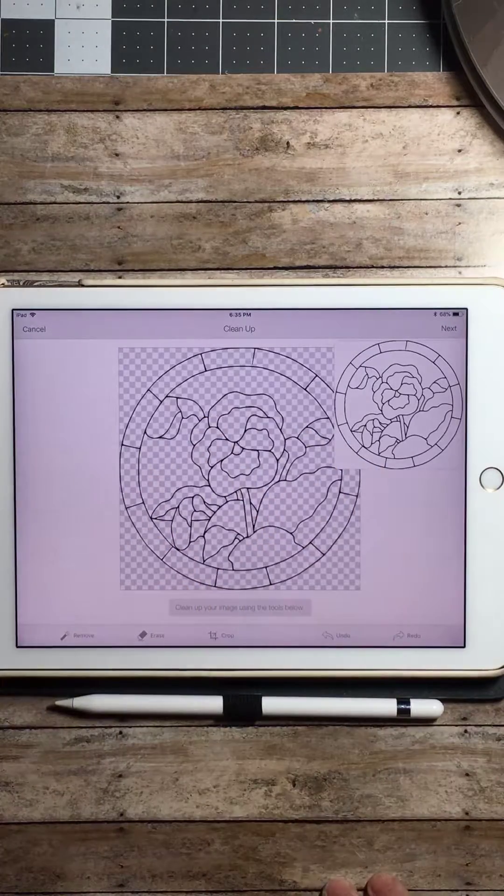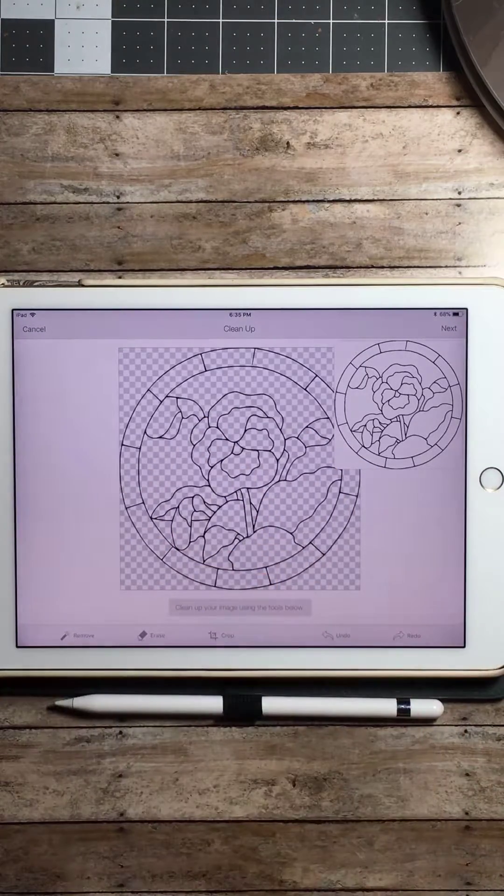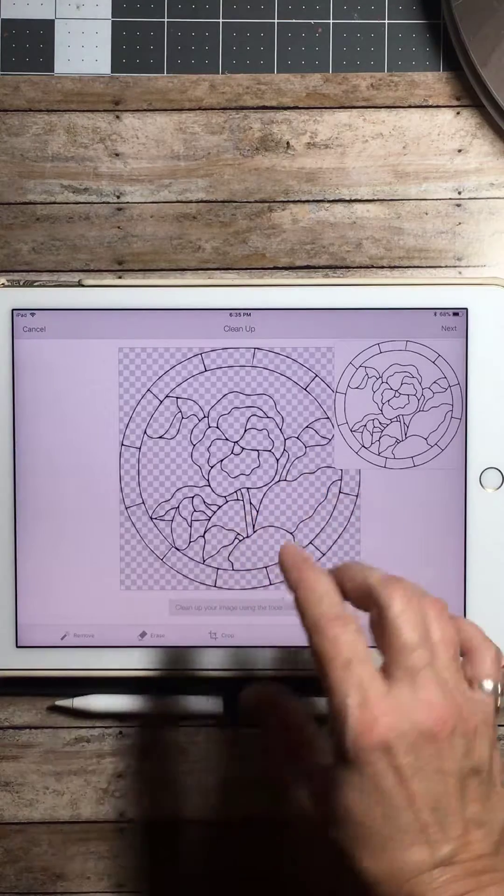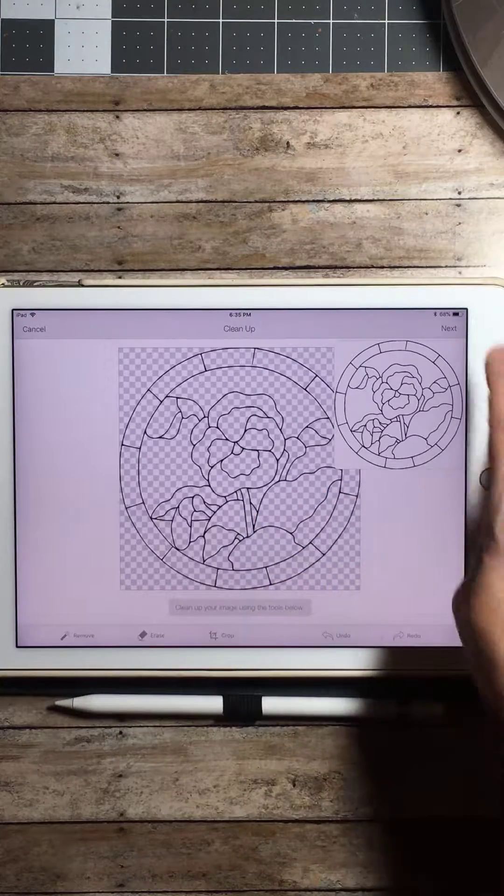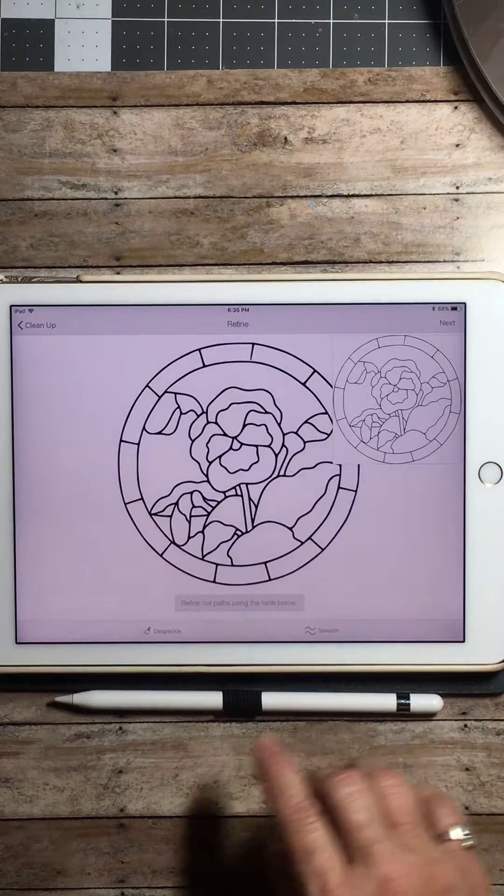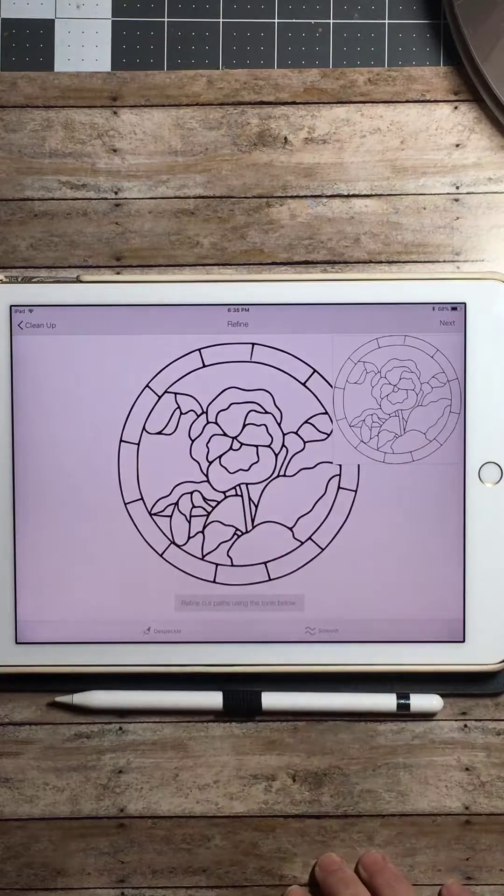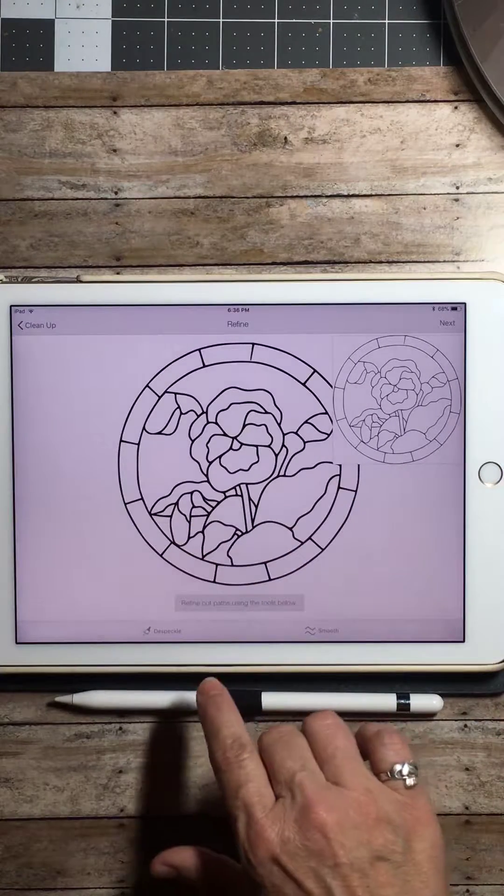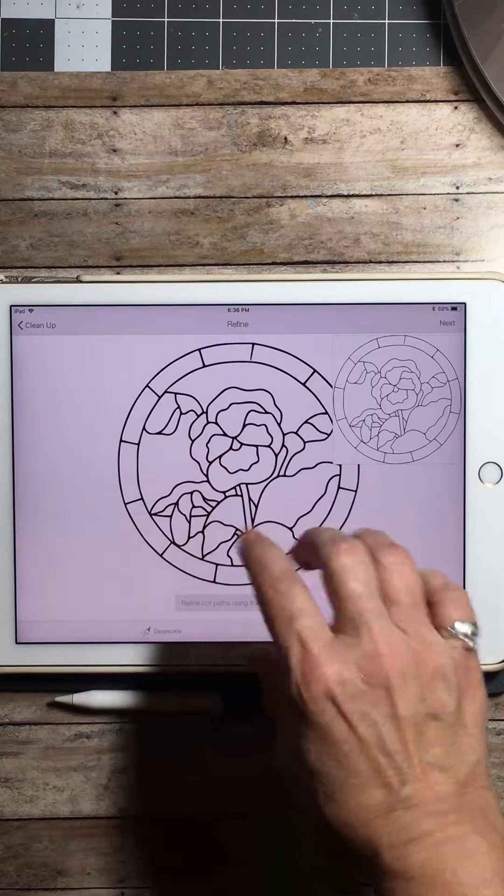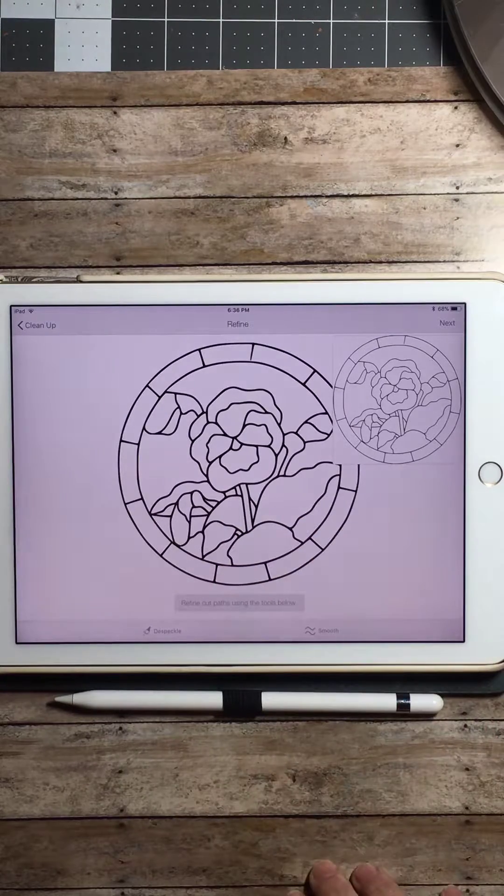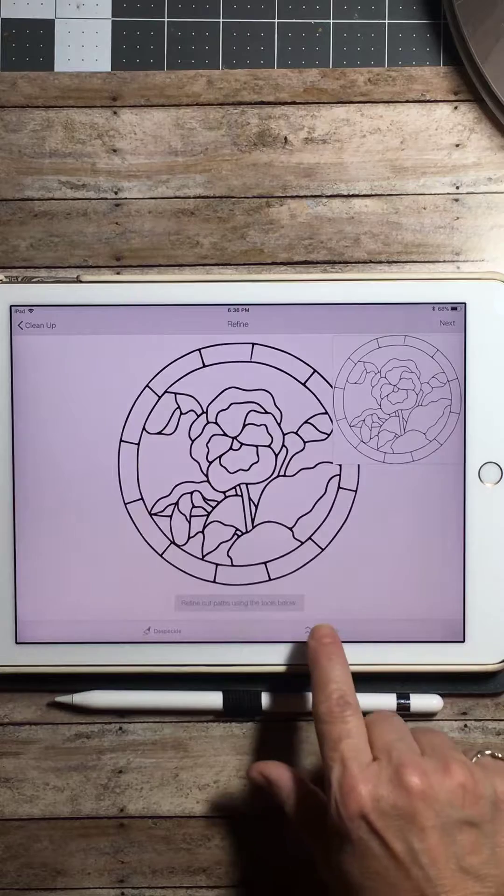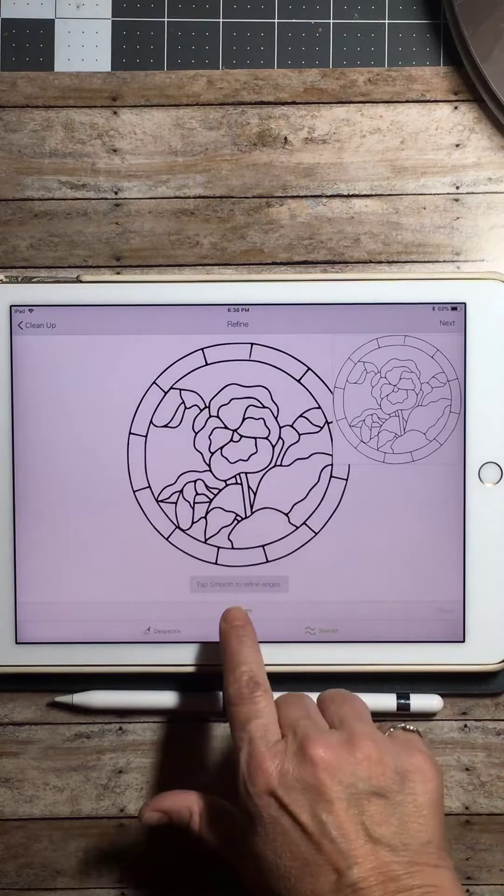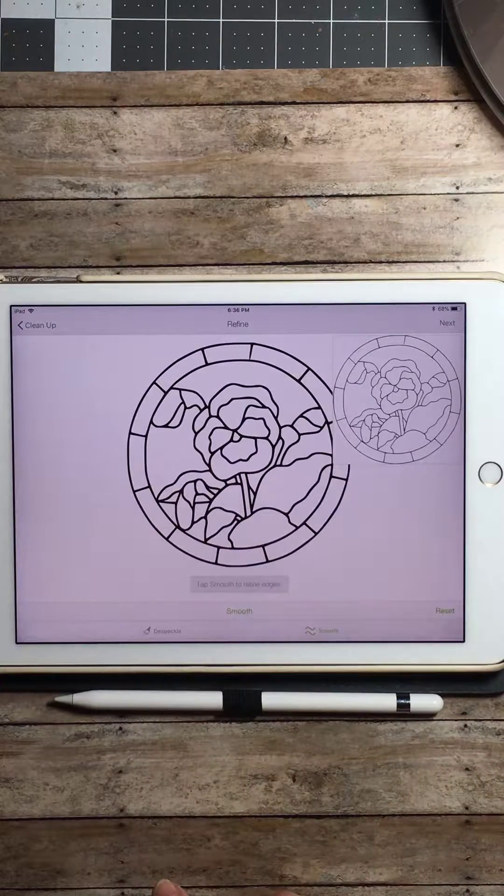So there's no more weeding, no more erasing or removing. It's all complete. So we're going to hit next. Here it brings to the next page where you can despeckle if you have little specks or you can smooth out. We're going to smooth just to give those edges a little bit of a smoother edge.